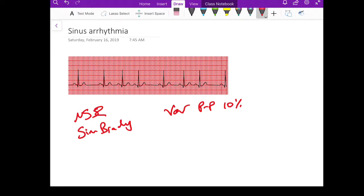If you have a look at this strip, you can see that this P2P is much longer than this P2P, and it's different than this P2P.